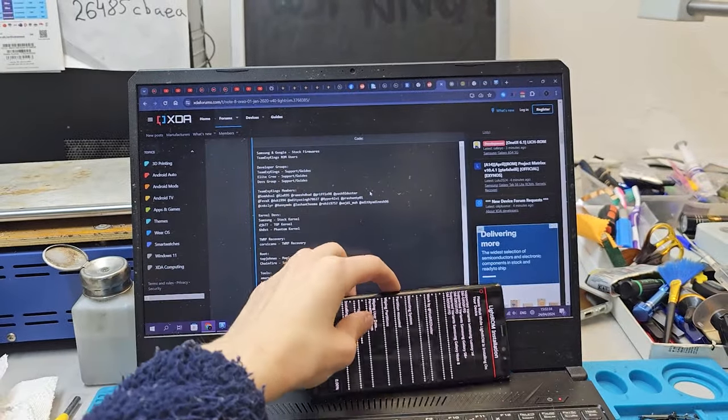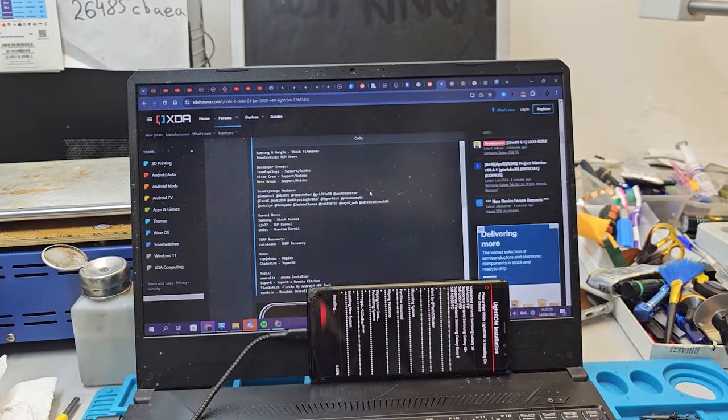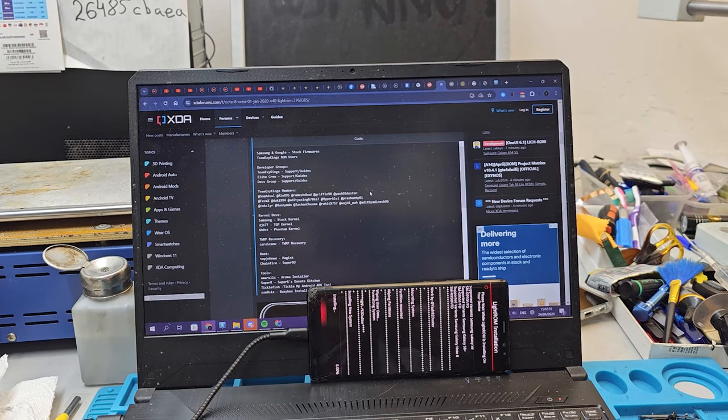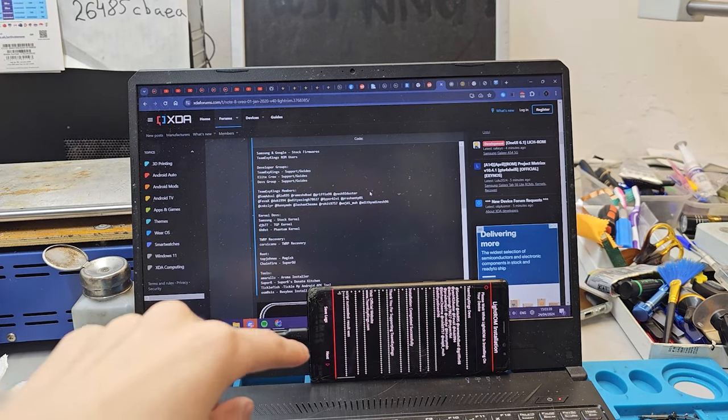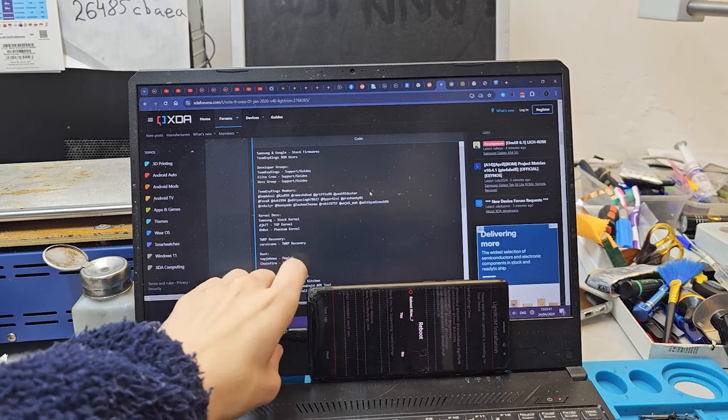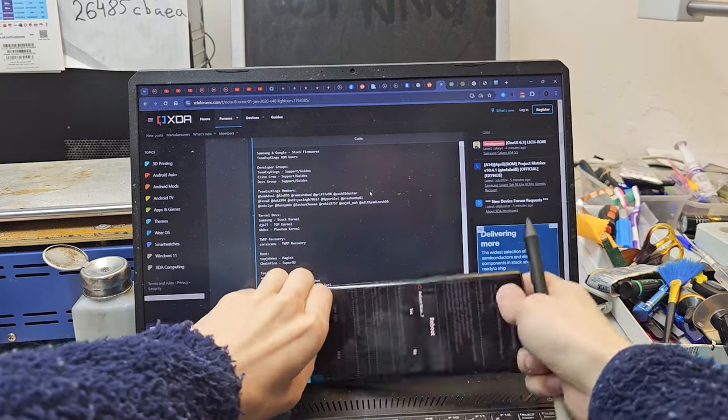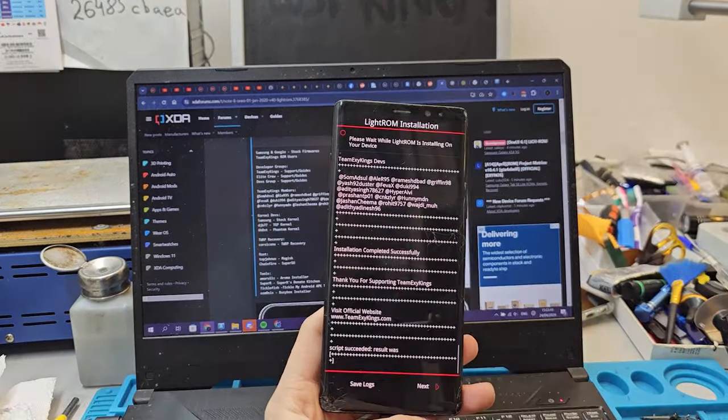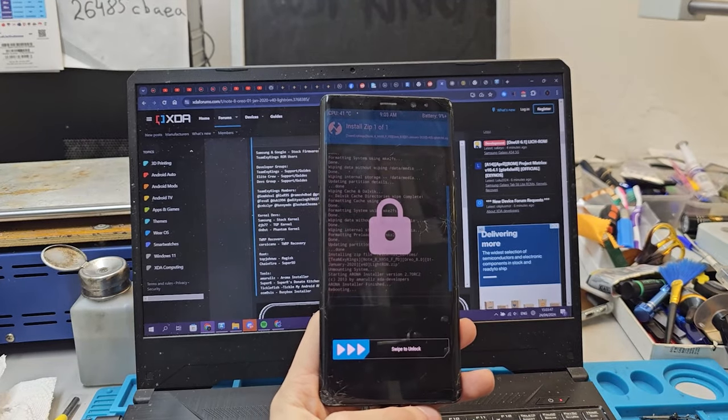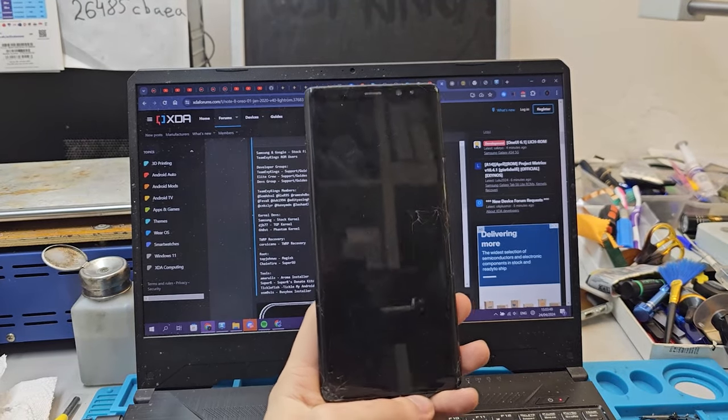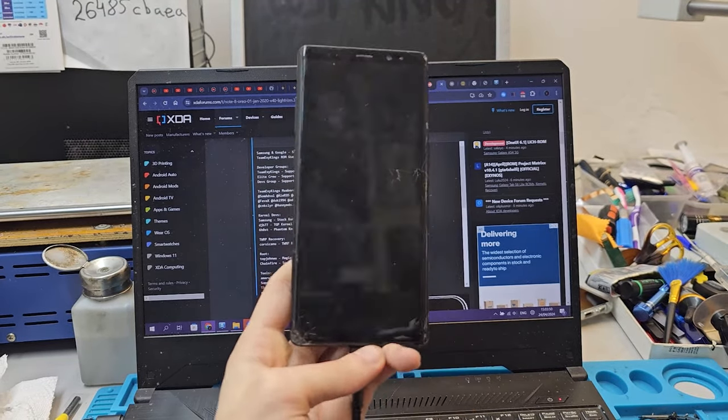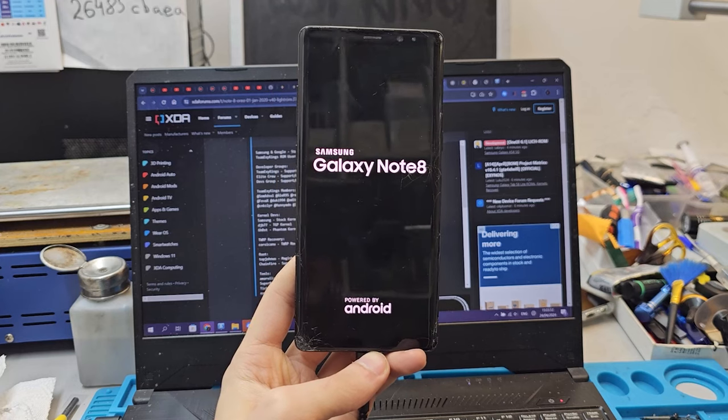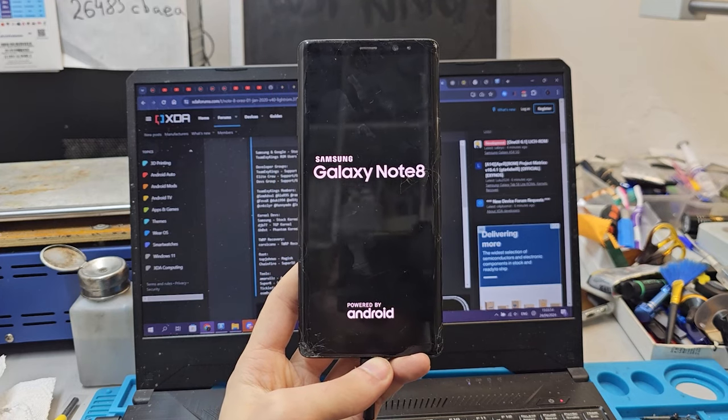Next. It says do you want to reboot? Yes. And now the phone should reboot to a Samsung logo.